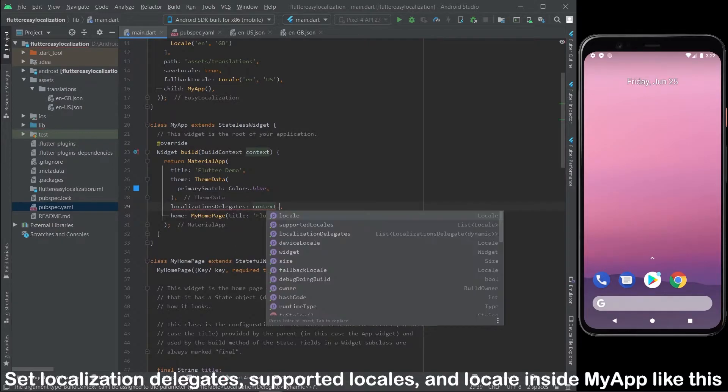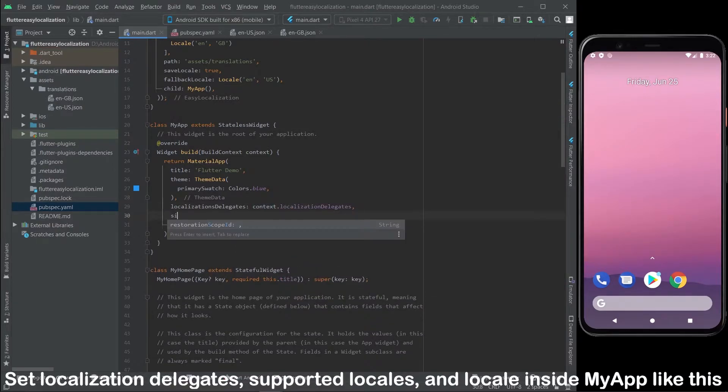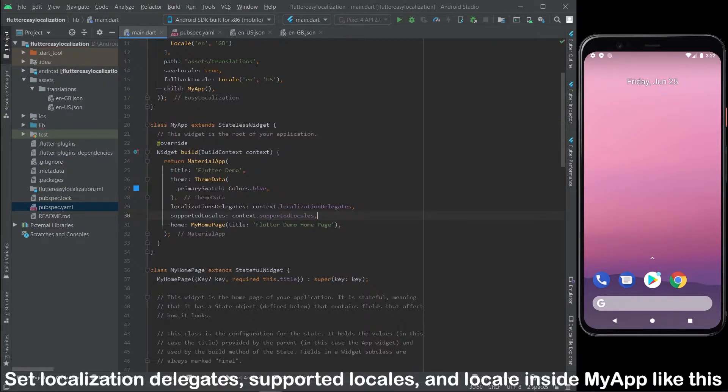Now set the localization delegates, supported locales, and locale inside MyApp like this.